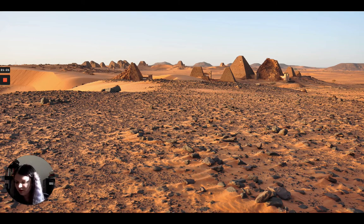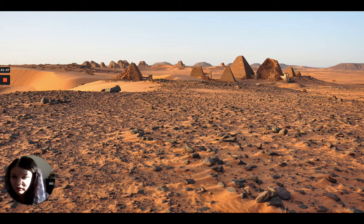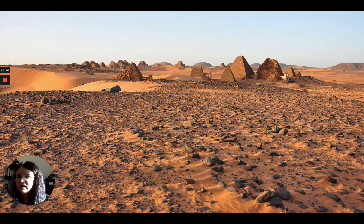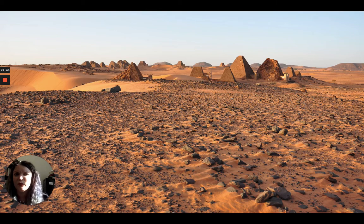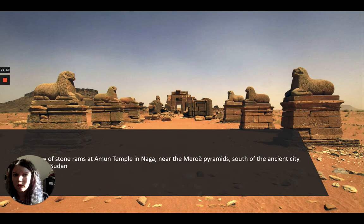Meroe enjoys relative peace and stability after this until it's abandoned in the fourth century CE. But we have all these wonderful resources, structures, and things left behind by this incredible culture and kingdom.